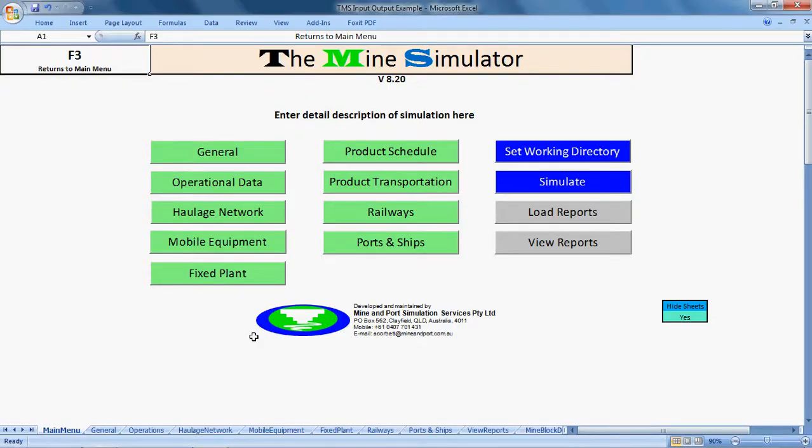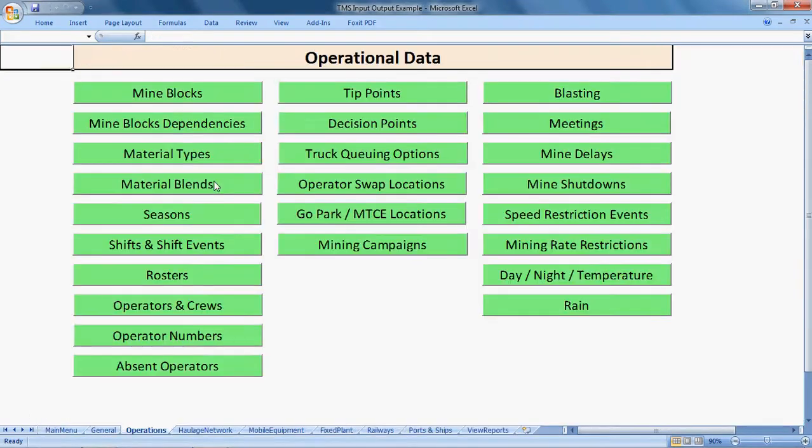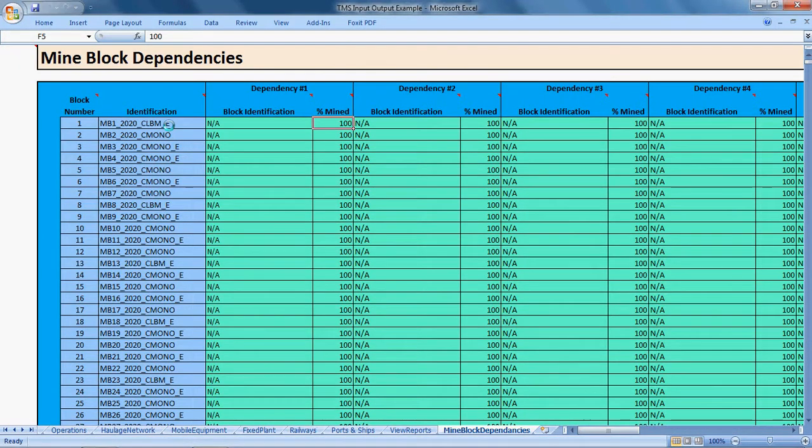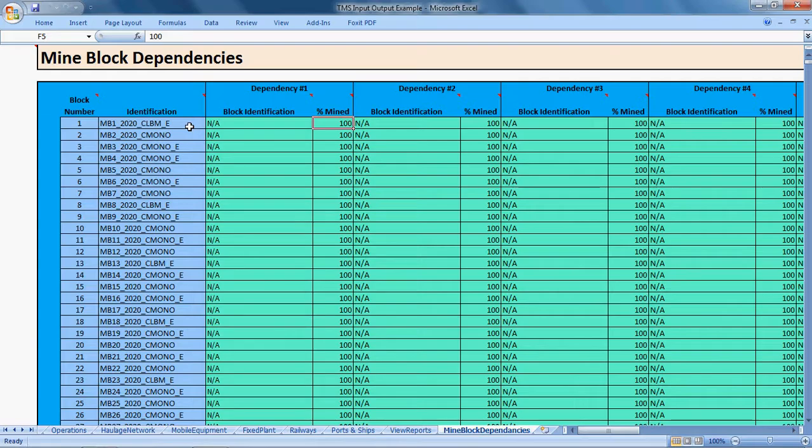To define mine block dependencies in TMS, in the input-output spreadsheet you go to Operational Data from the main menu and then Mine Block Dependencies. The simulation or the spreadsheet will load all the current mine blocks you have in there.